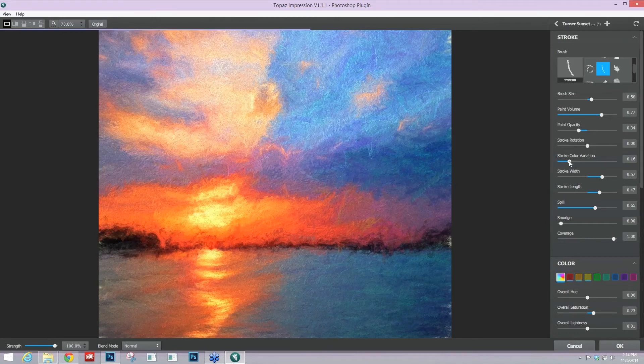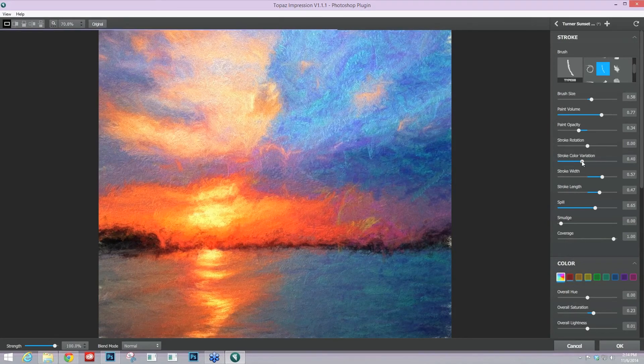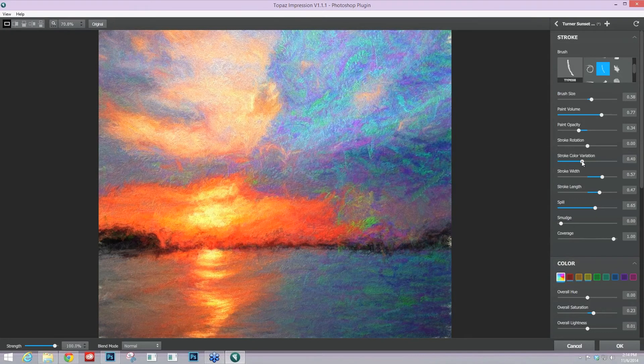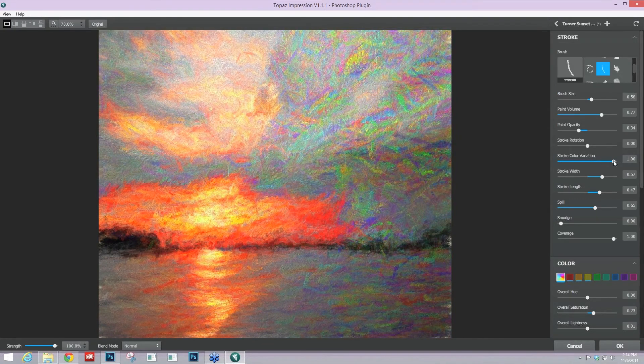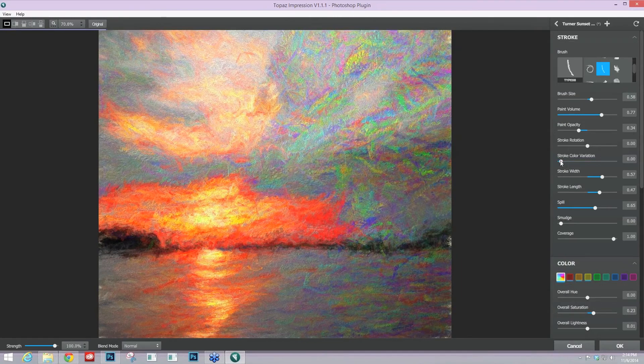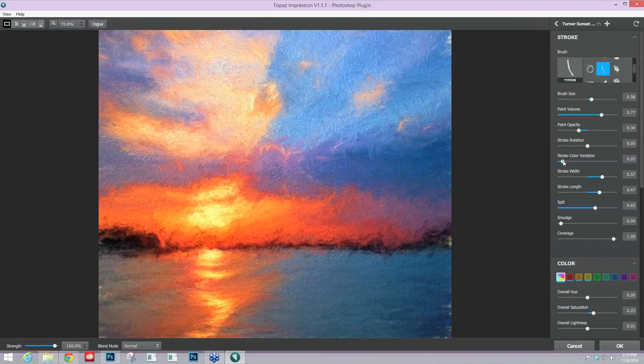as you take the stroke color variation up, you'll start to pull in other stroke colors. Now, you can go crazy and really get a variety here. But I like to keep it fairly low and just go to a 0.1 or 0.2 or 0.3 if I'm going for a more natural look,